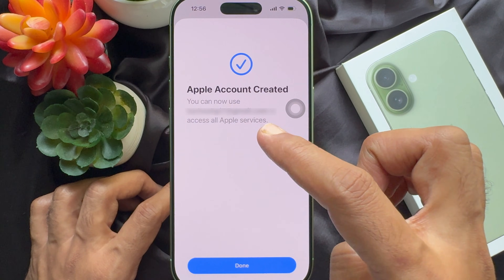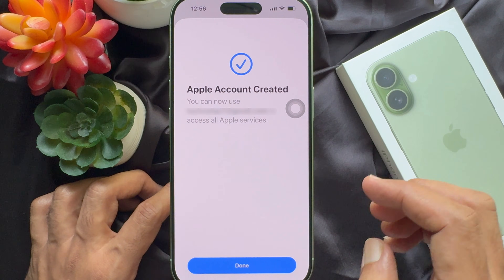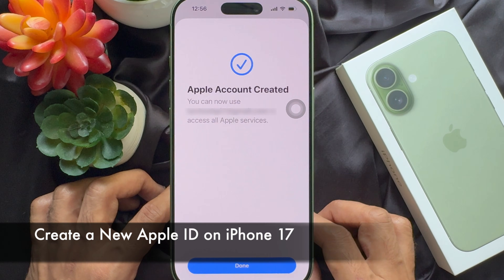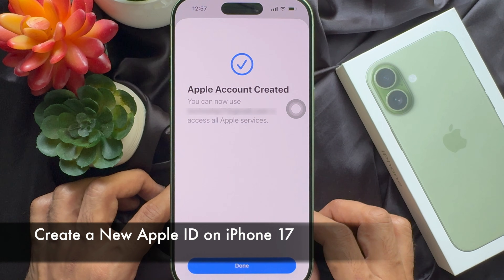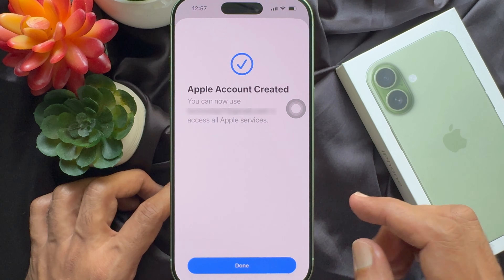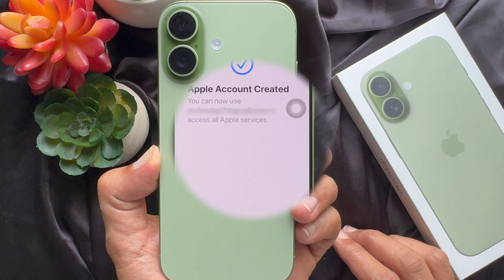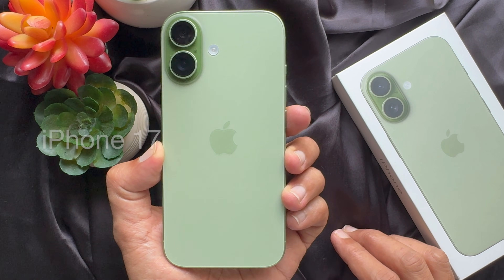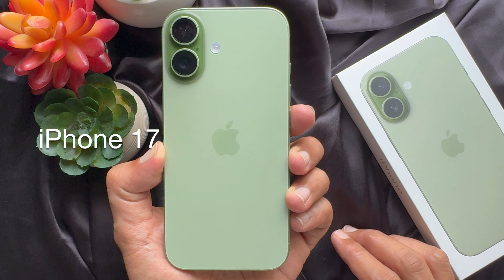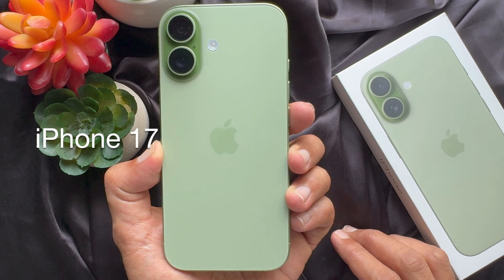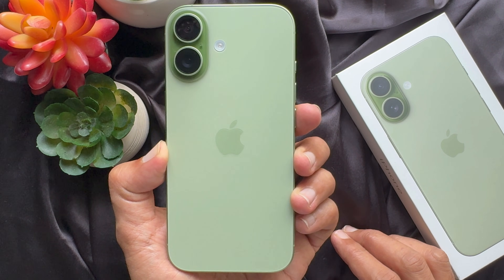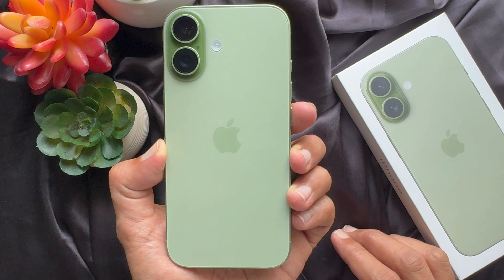Hello everyone. Today I would like to show you all how to create a new Apple ID on iPhone 17. Let's have a look. For this video, I'm going to use iPhone 17 with iOS 26.